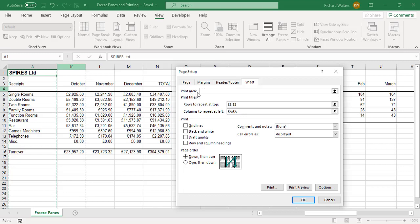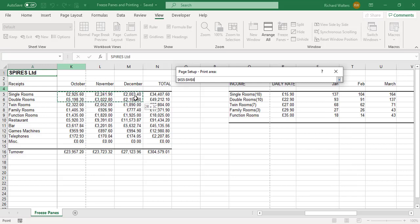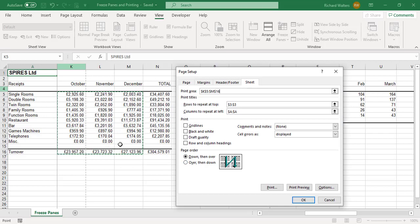I've set the column and row repeat areas. Now I'm going to set the print area — I want it to print from K5 across and down to M16. I don't want the totals, so that's the area. I'm now telling Excel the print area I want to print, and this will look at printing exactly what's been set for these panes.